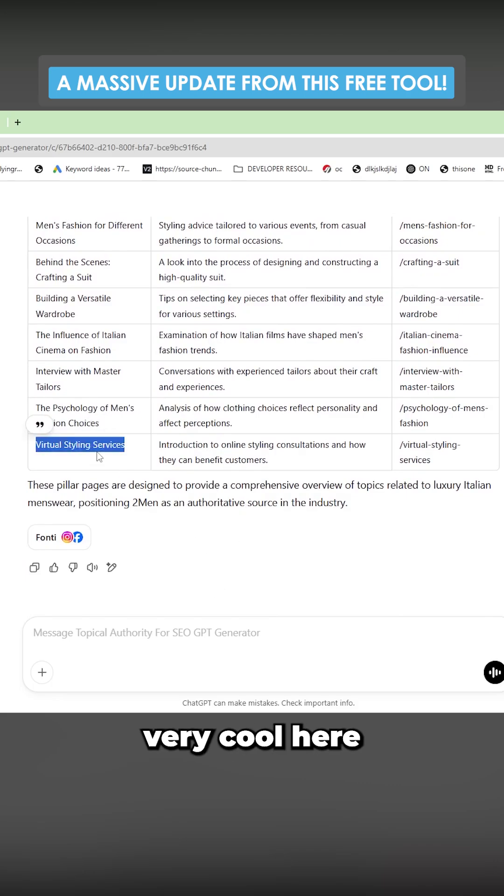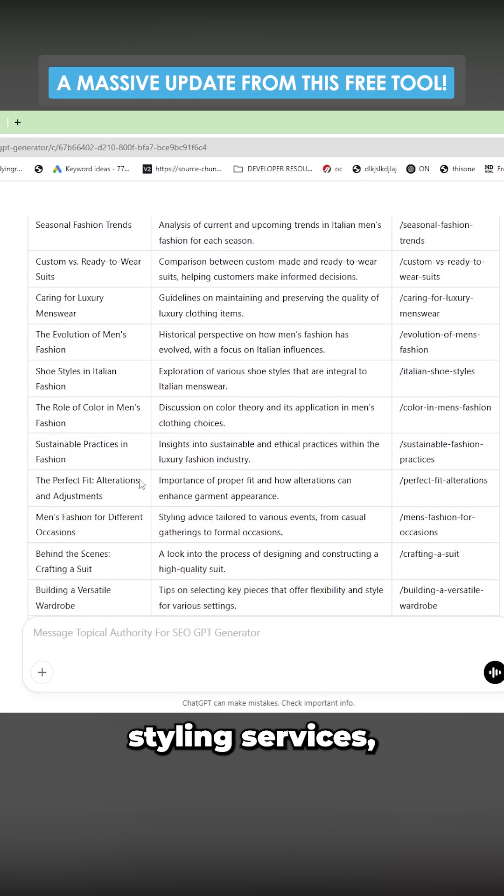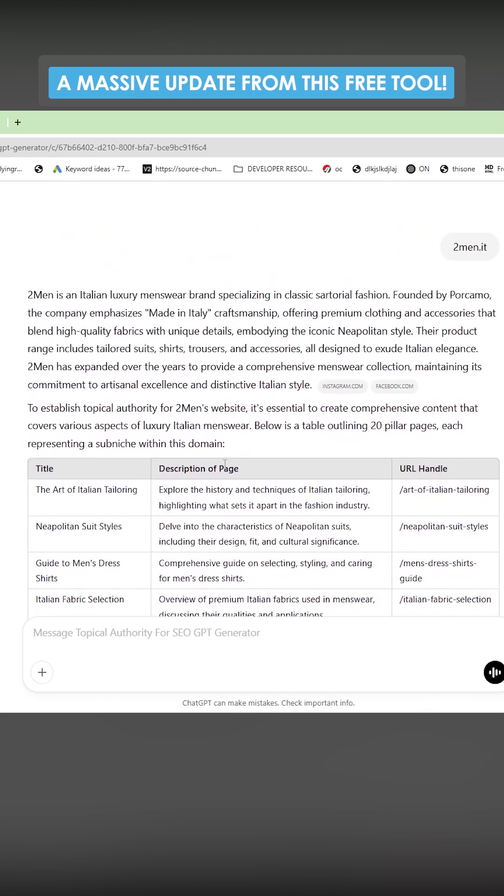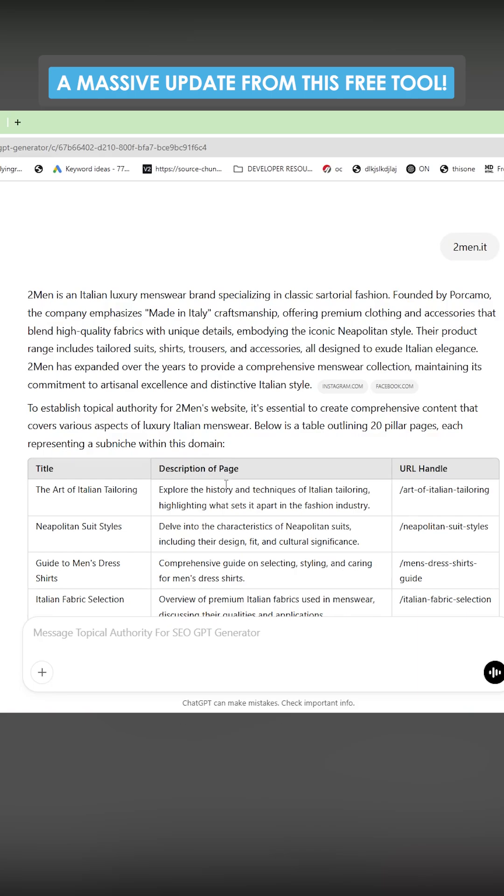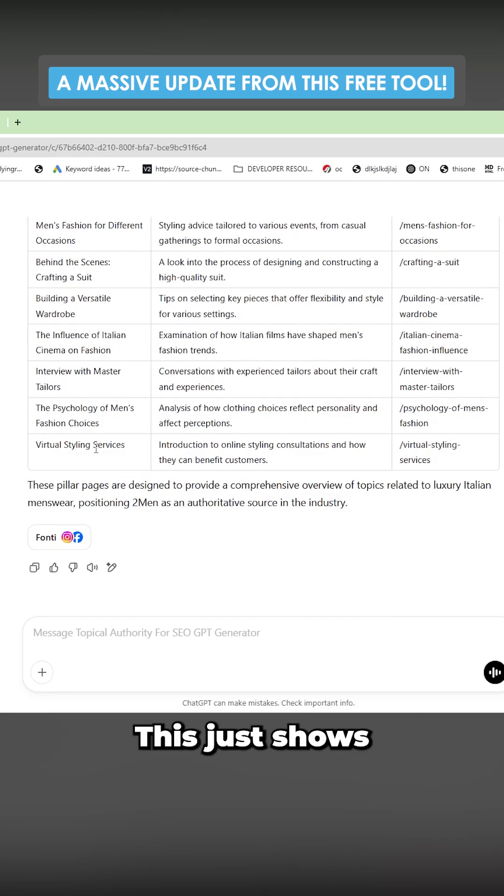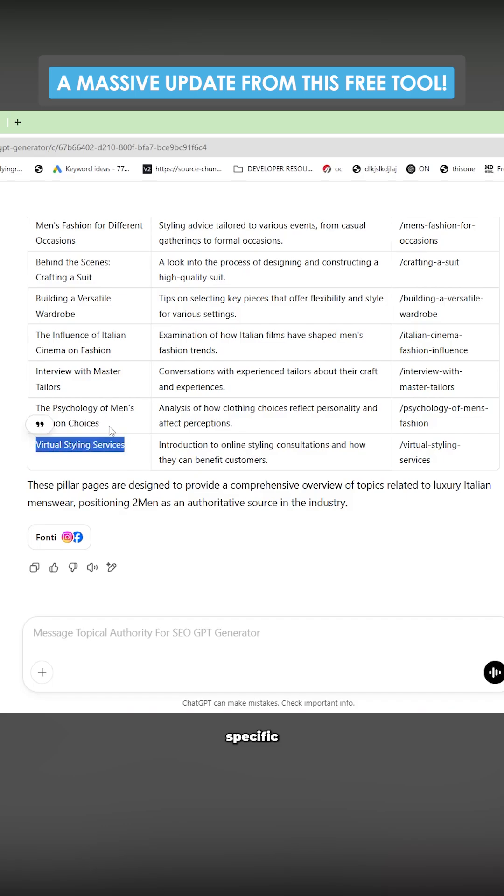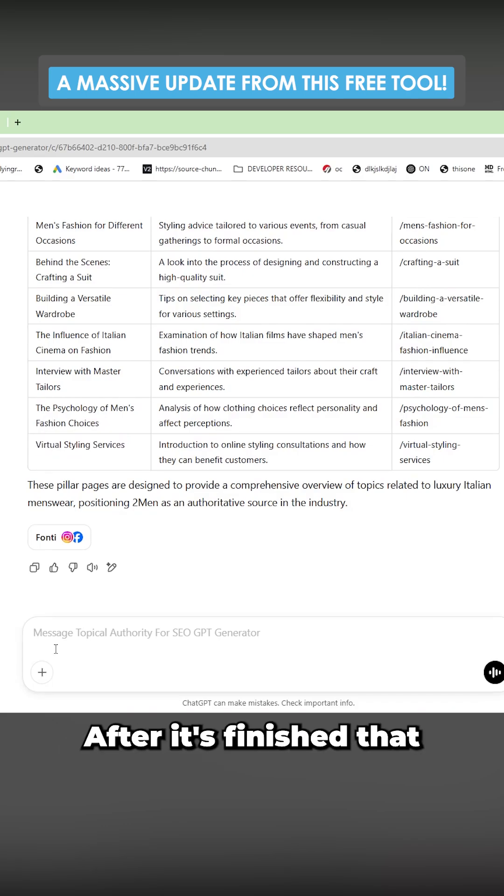Something that's very cool here is it actually came up with virtual styling services, which interestingly enough, two men does actually offer that. This just shows just how specific this new way of doing things is.